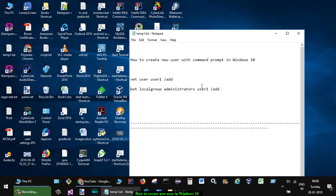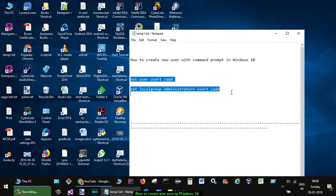Here what we are doing is we are adding that recently created user to the administrators group. So that is how you can create a new user in command prompt.